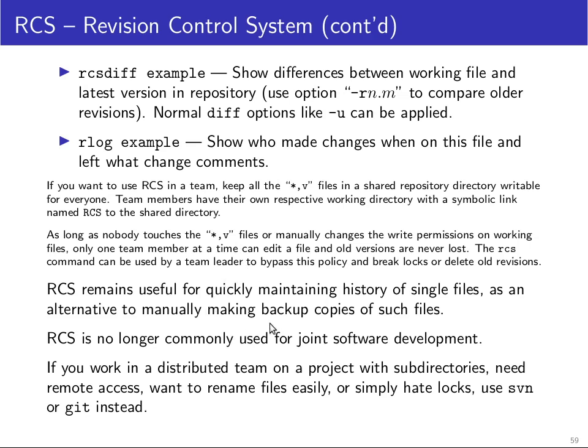RCS remains very useful, I think, for maintaining the history of single files. So I use RCS very frequently. If I go into a server, for example, that has a configuration file, I want to make a change to the configuration file. The very first thing I will do is I will check the configuration file into RCS by just typing ci minus l and the name of the configuration file. I don't have to worry about thinking up a name for a backup file and another one for the next change and so on. RCS will take care of all of this.